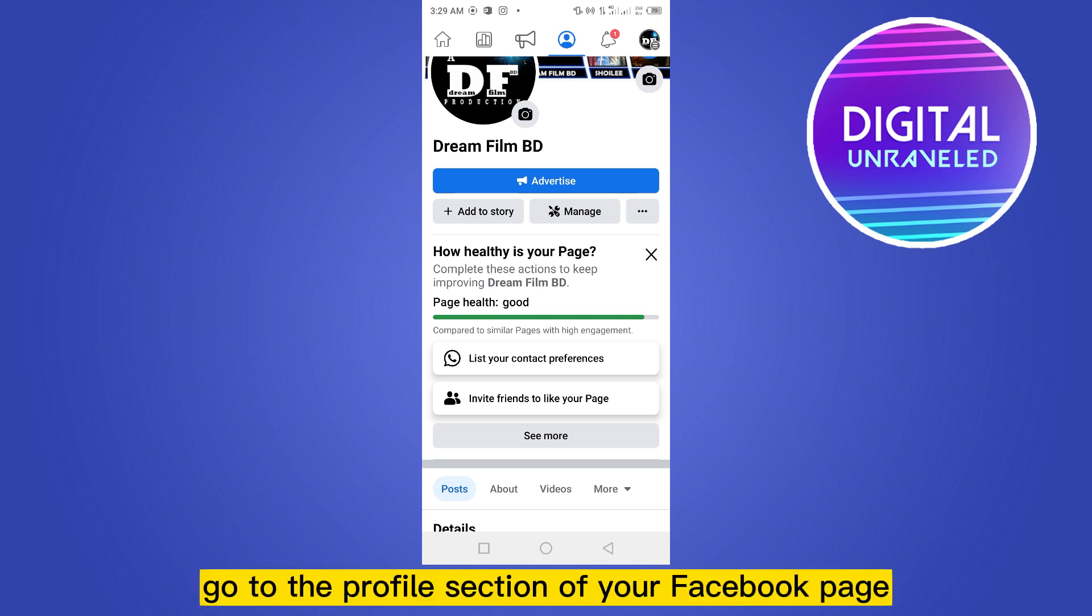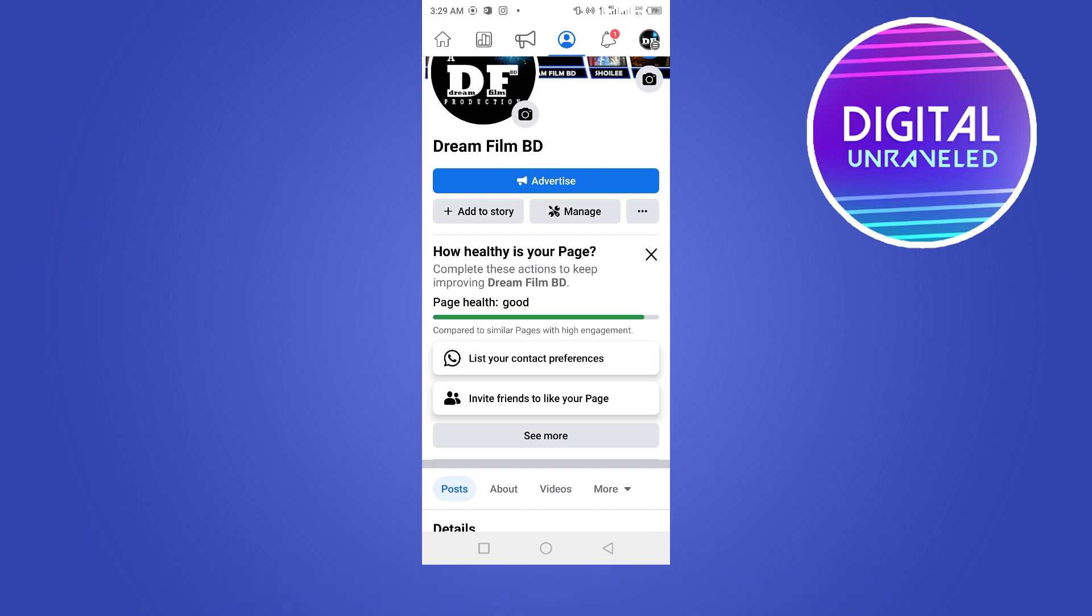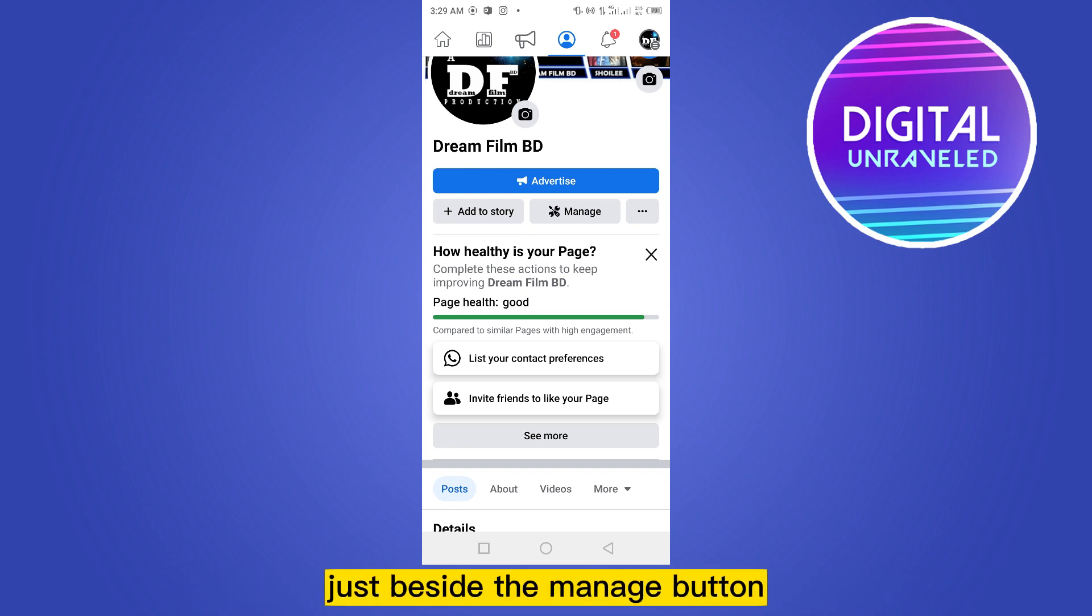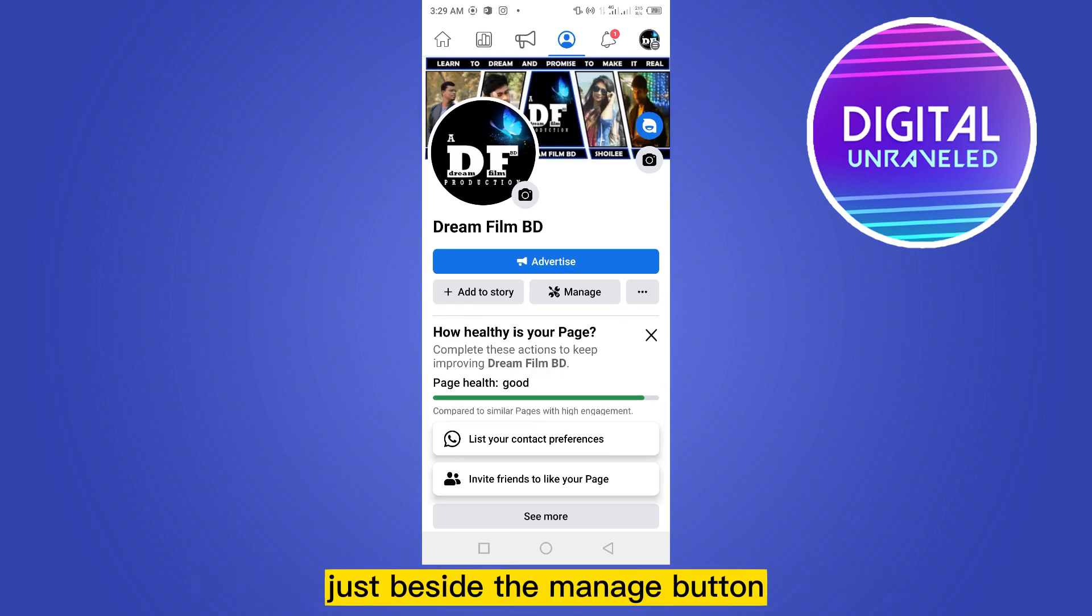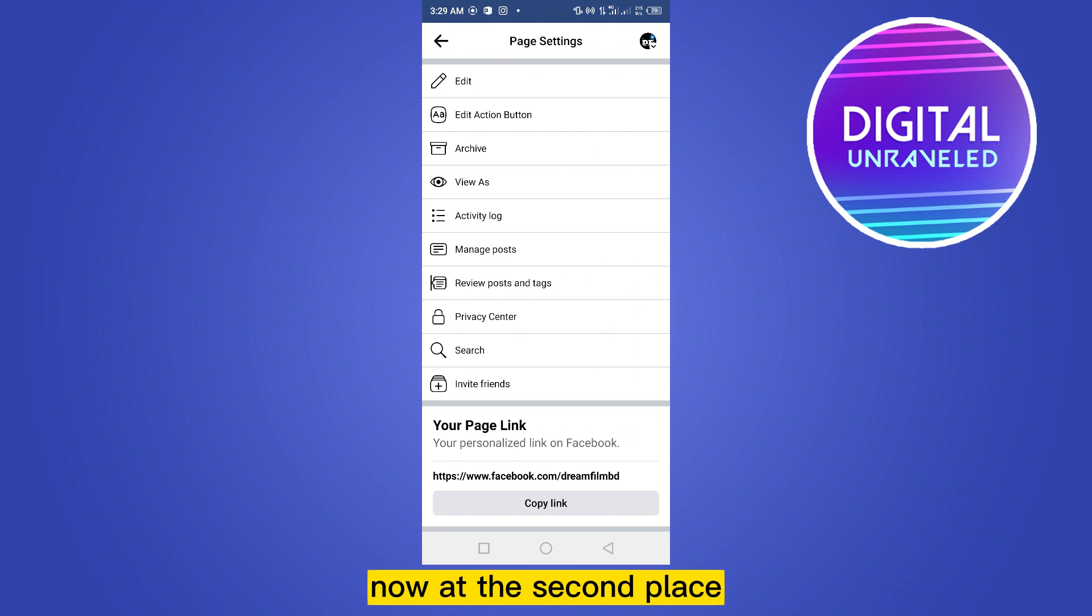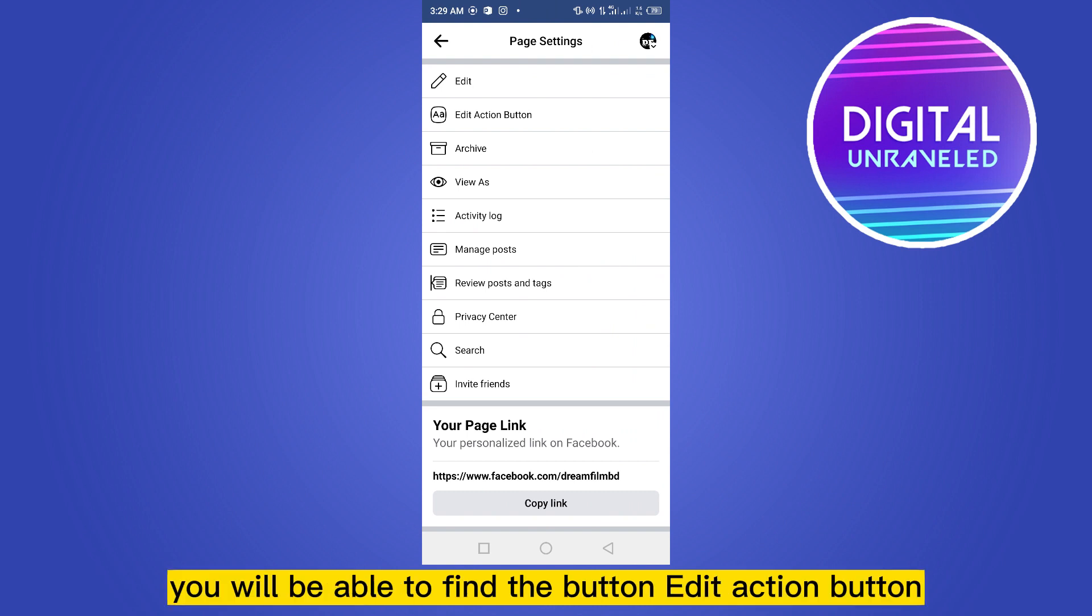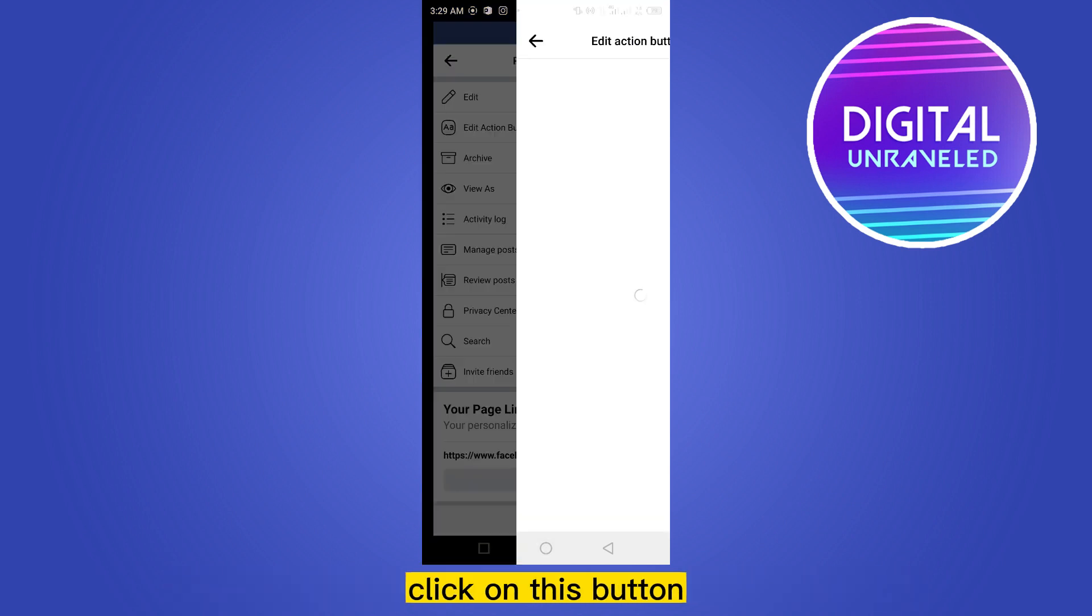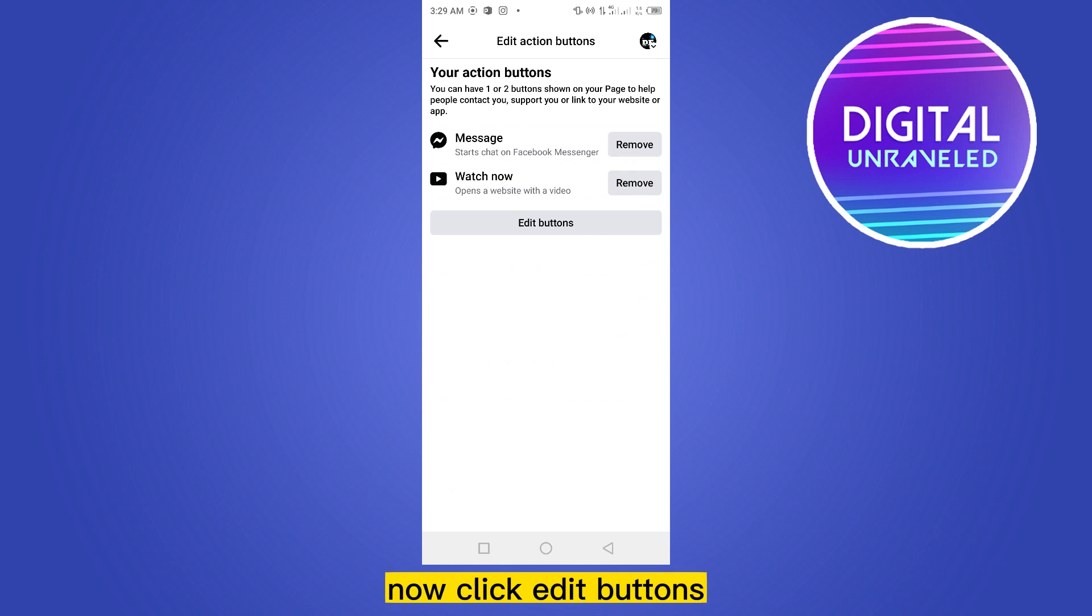Now click on the three dot button just beside the manage button. At the second place you will be able to find a button called Edit Action Button. Click on this button, then click Edit Buttons.